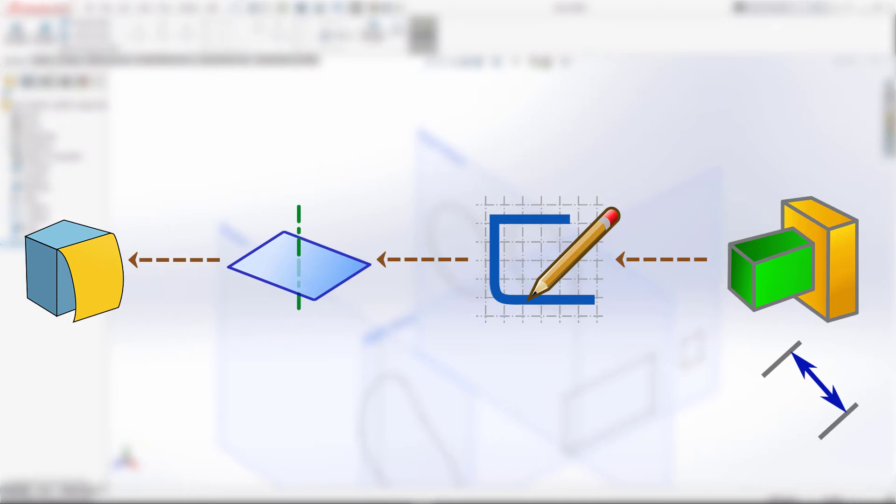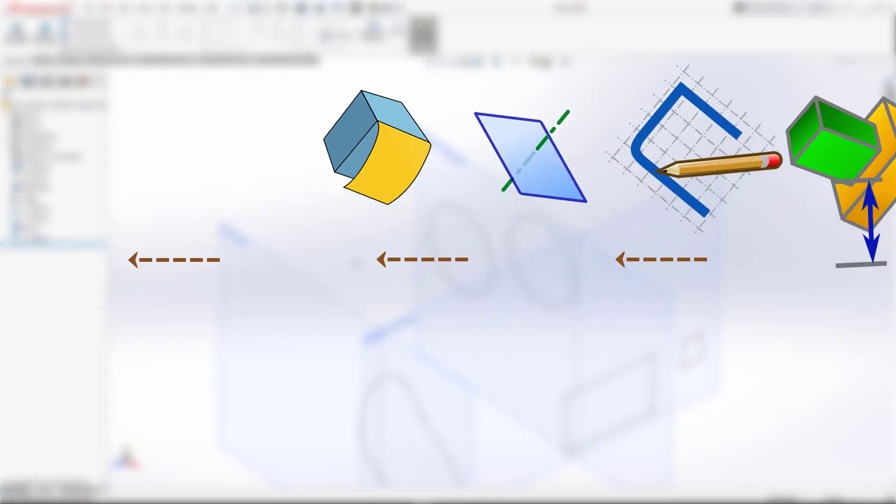We will set sketches as the parent features of macro feature so whenever sketch changes, the macro feature is regenerated. Changing the parameters through the Edit Definition Property Manager page will also trigger the regeneration process.